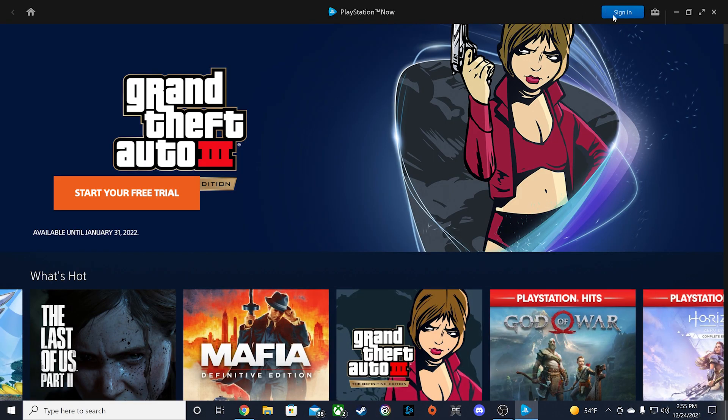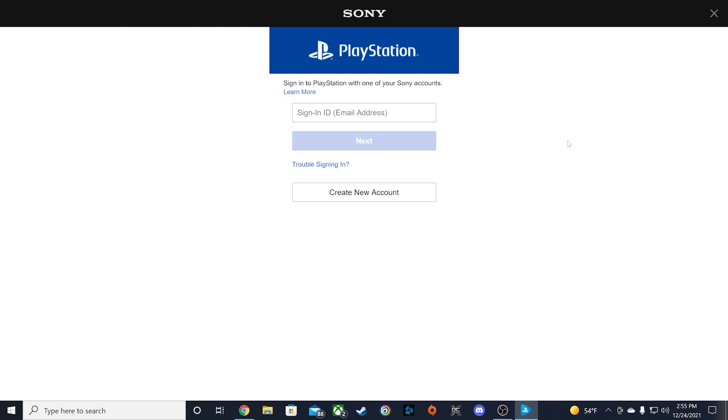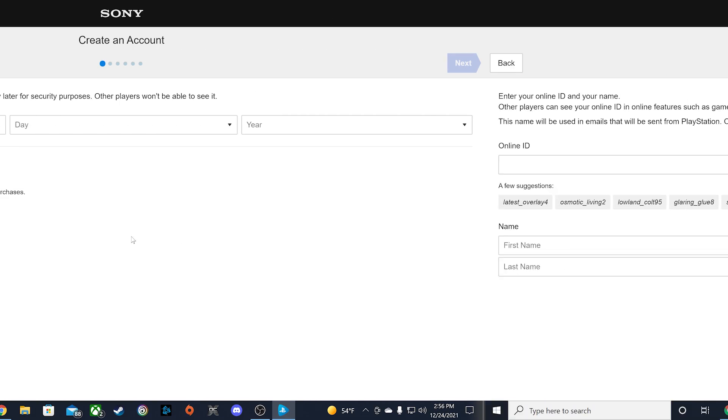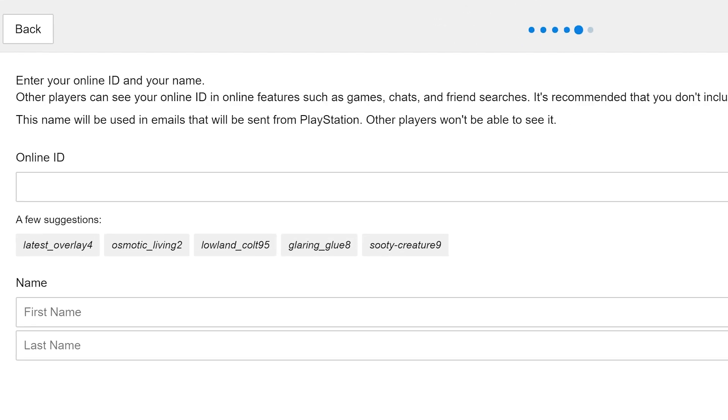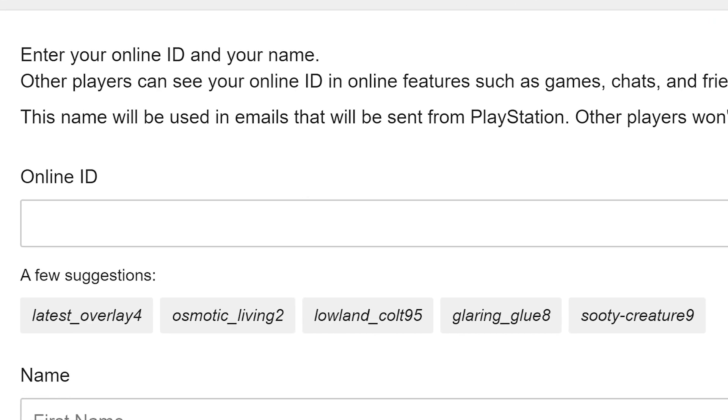The next thing to do is to sign in with your PlayStation account. If you don't have a PlayStation account, you'll need to sign up for one. Be careful when selecting an ID. This will be your PSN ID that will be displayed for other gamers to see.